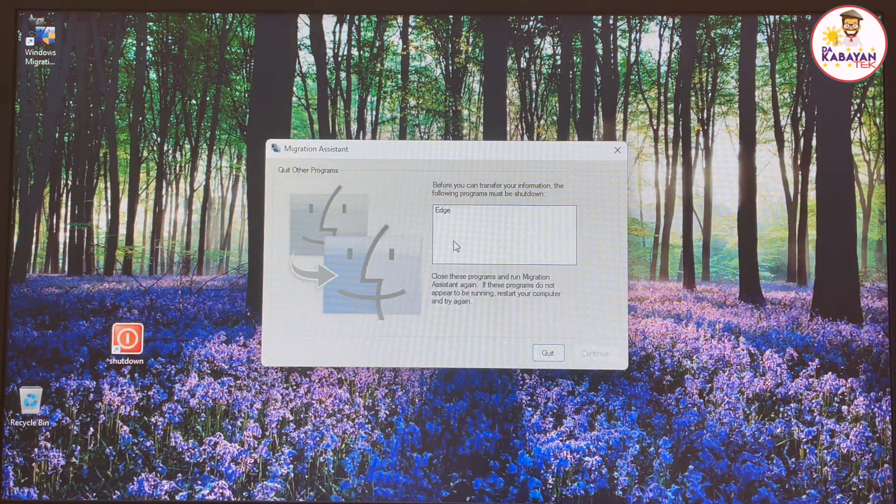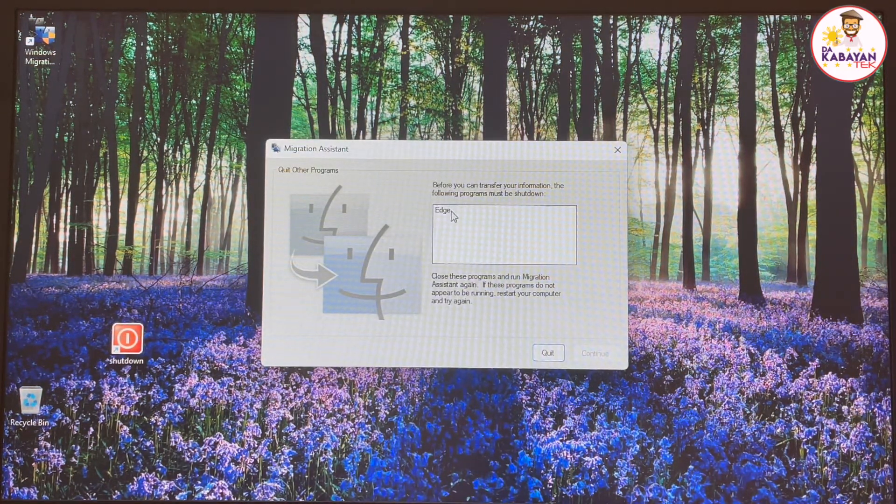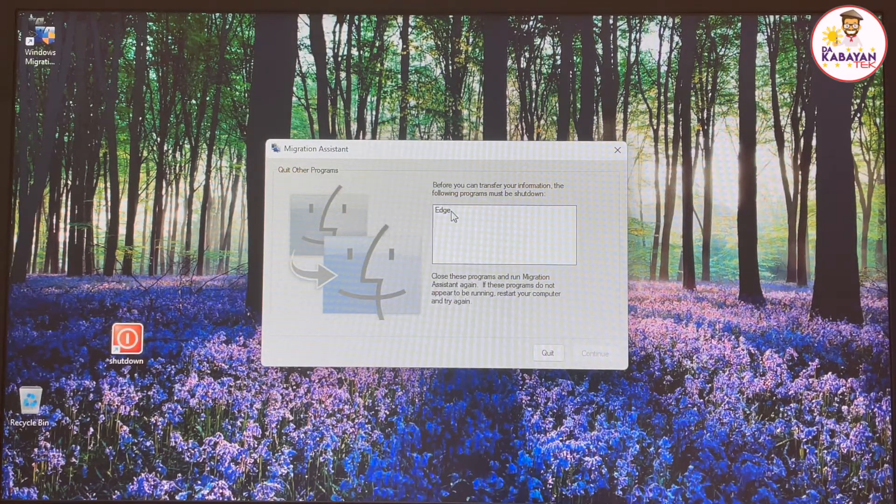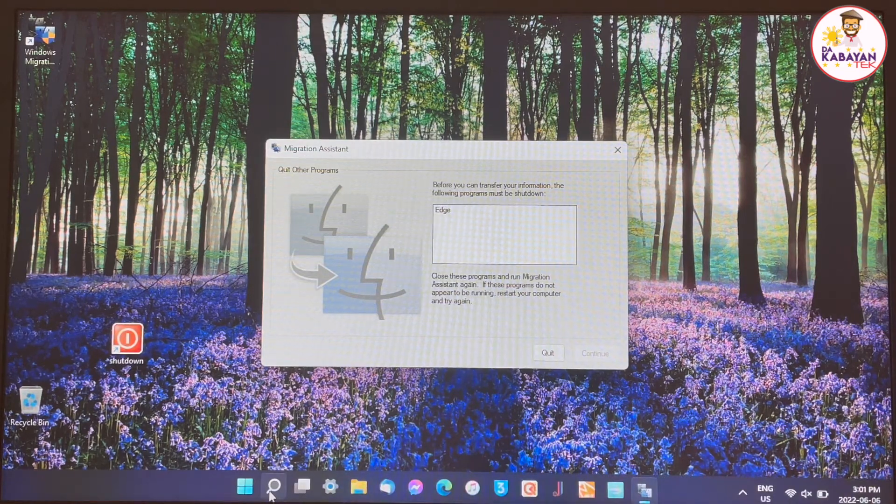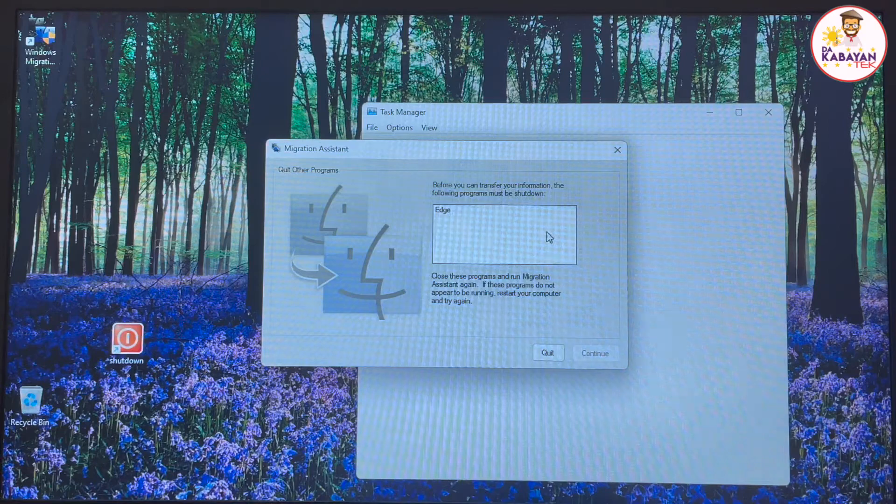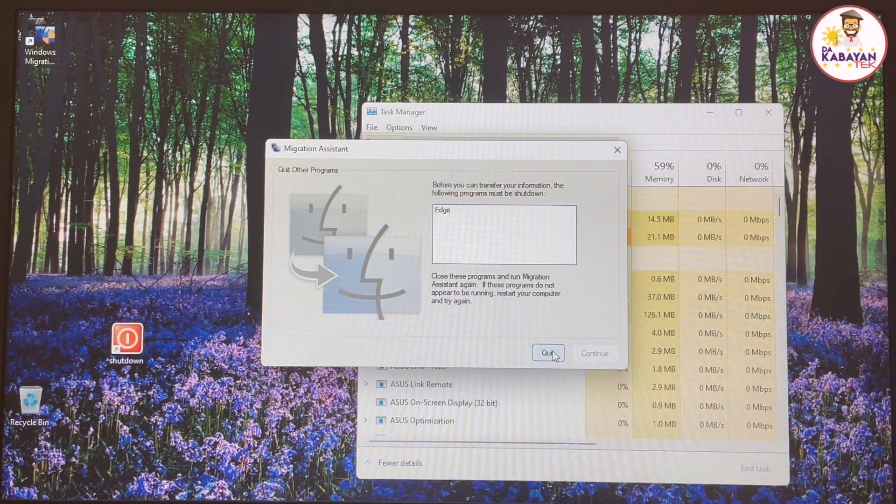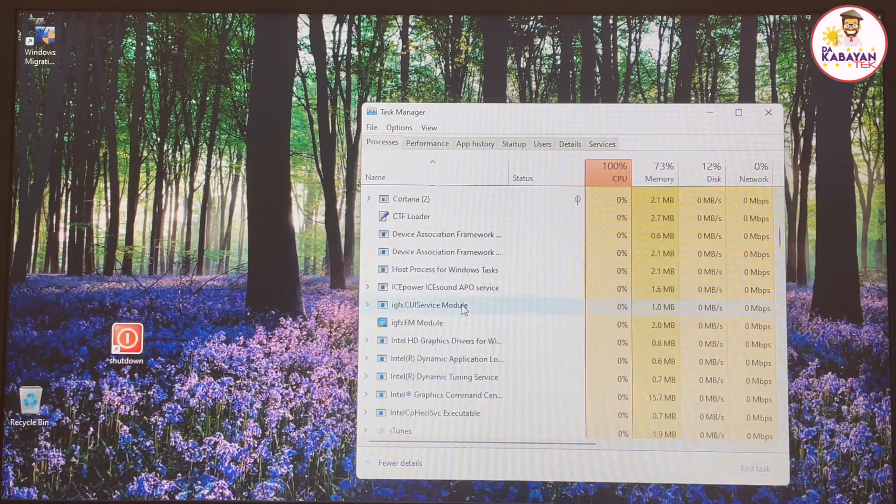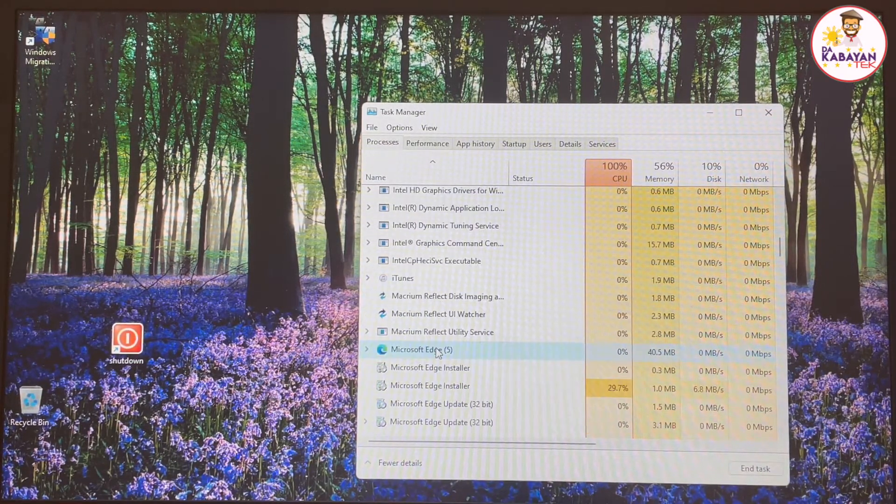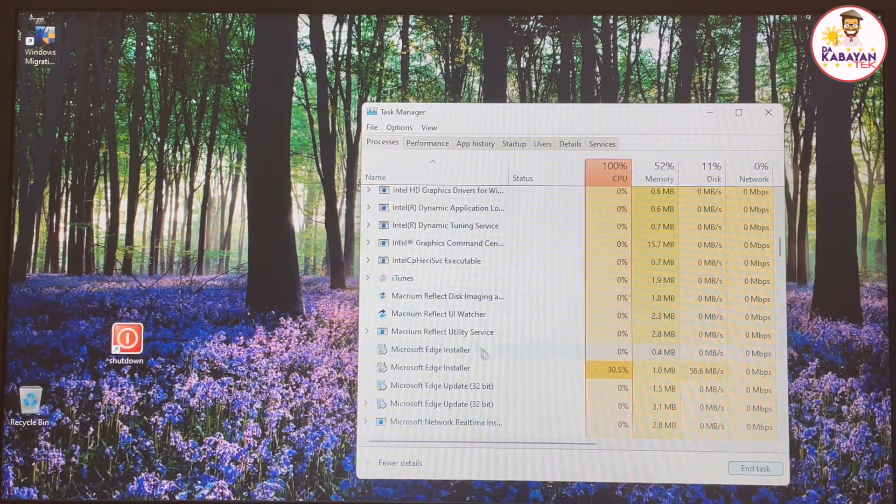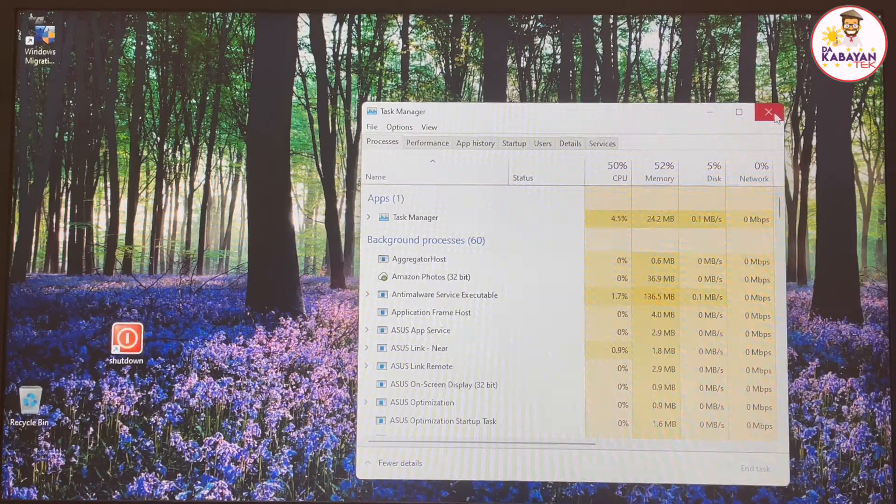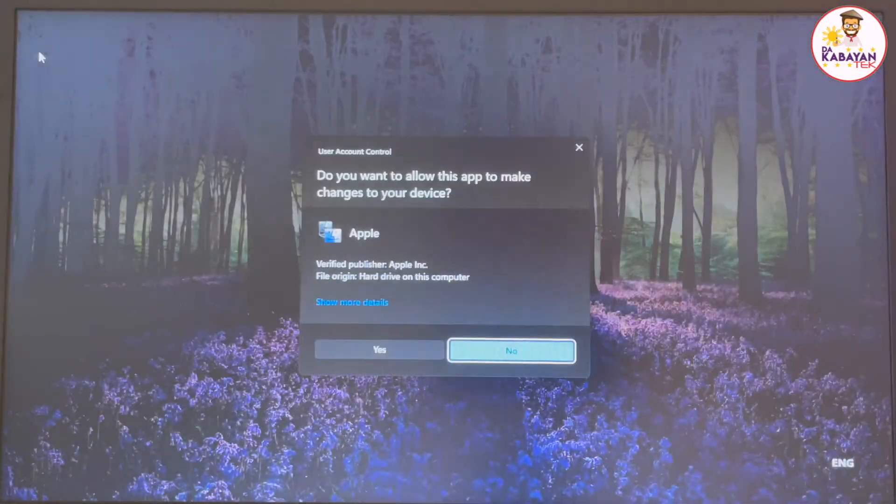If for example you run Microsoft Edge, the program that you used to download it, it will show up here. We need to literally force quit it or turn it off. I'm going to look for task manager. And I'm going to quit this application for now. Look for Microsoft Edge. See here, it's running. Click on Microsoft Edge. I'm going to end task it. It won't show up on the list anymore on the task manager.